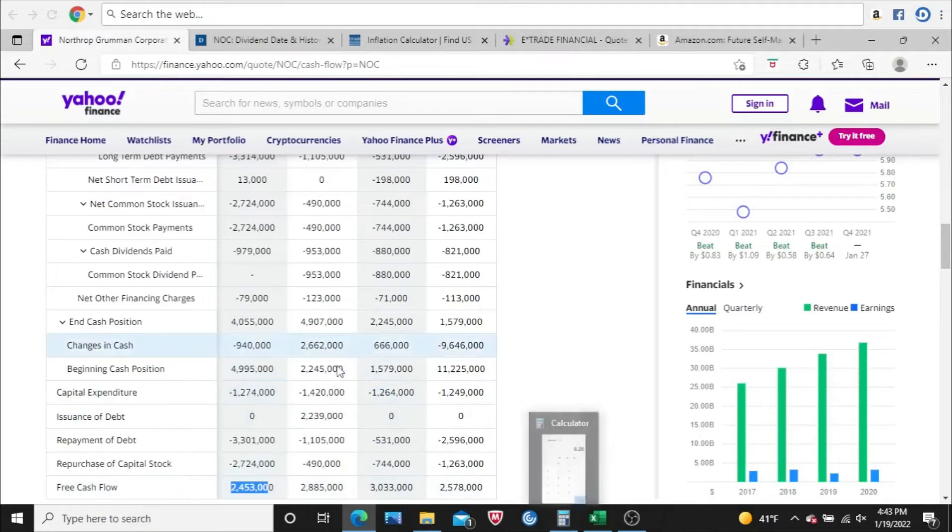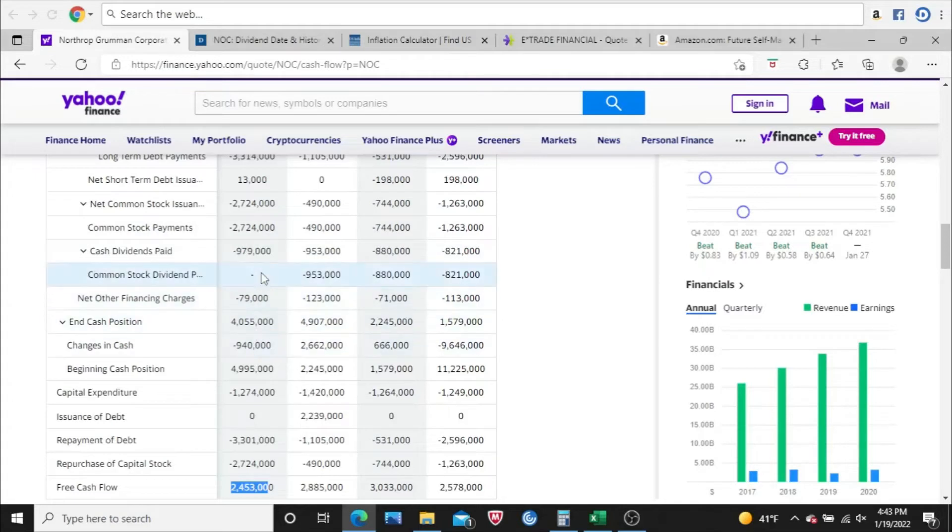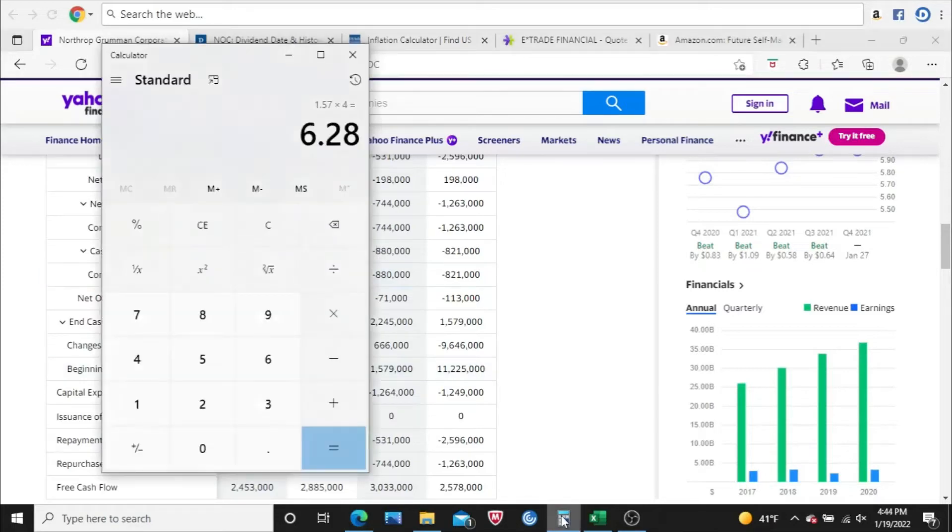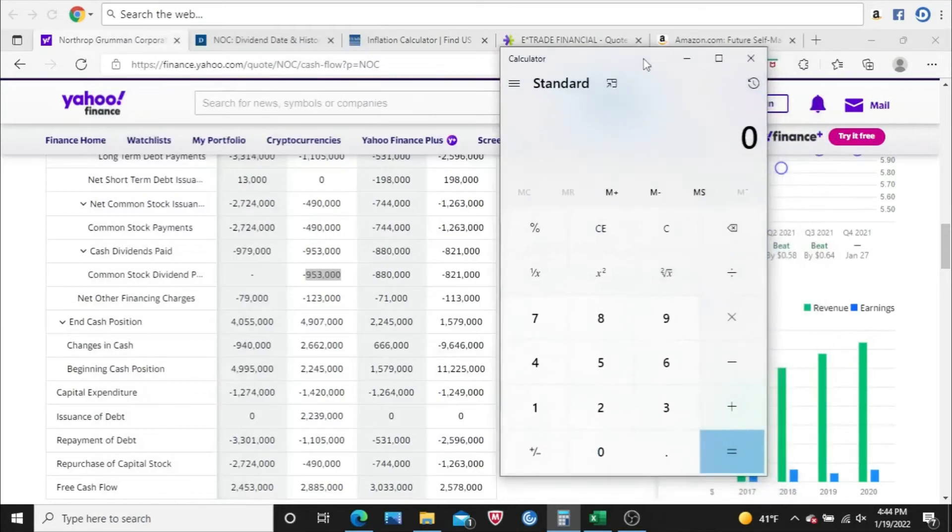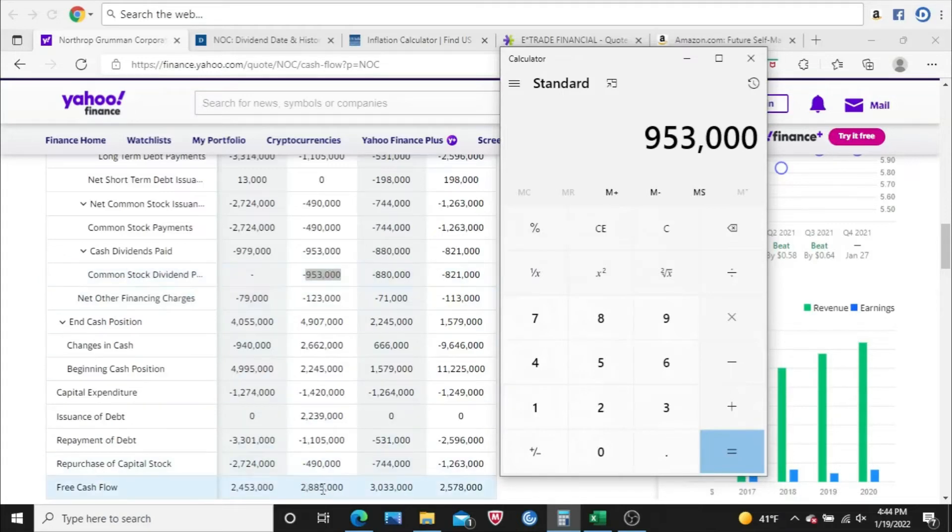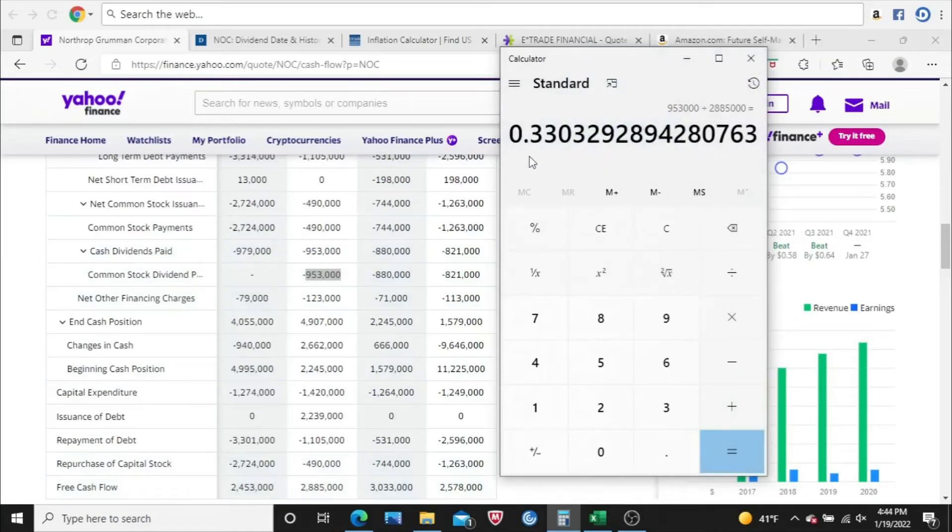Next thing I want to know is the dividend payout ratio. I usually just do it for the most recent year. So this is the 2020 column right here. I'm not going to do 2021 because the numbers aren't official yet. You can see your common stock dividend paid, the number right there, 953 million. The number is minus because that's money leaving the company. So what I want to do is 953,000 is the way it looks. Don't put the number negative. And then divide that by the free cash flow. So divided by 285,000, and 33%. So they paid out 33% of their free cash flow in dividends.